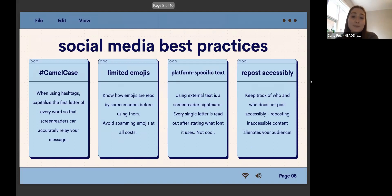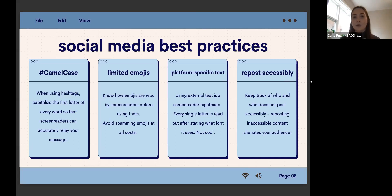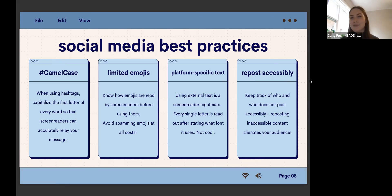Some of our best practices: camel case. When you use hashtags, you want to capitalize the first letter of every word so that screen readers can accurately convey your message. If you don't, it just all becomes one word. And if it's all caps, they're going to list out every single letter.